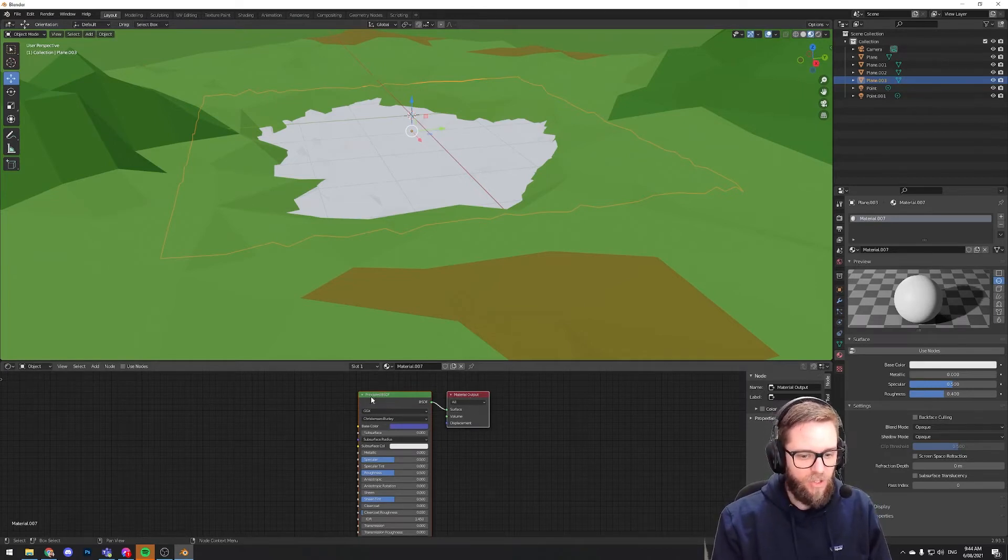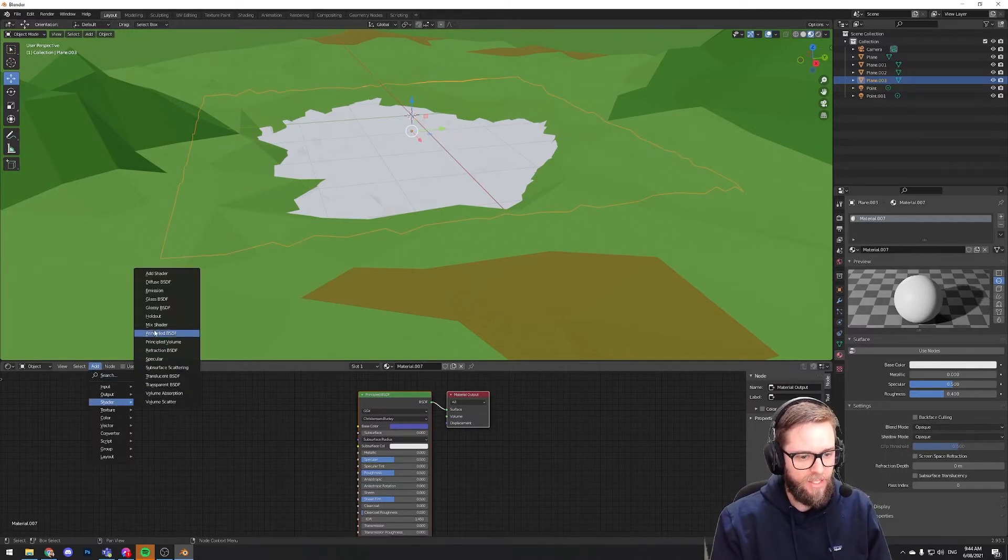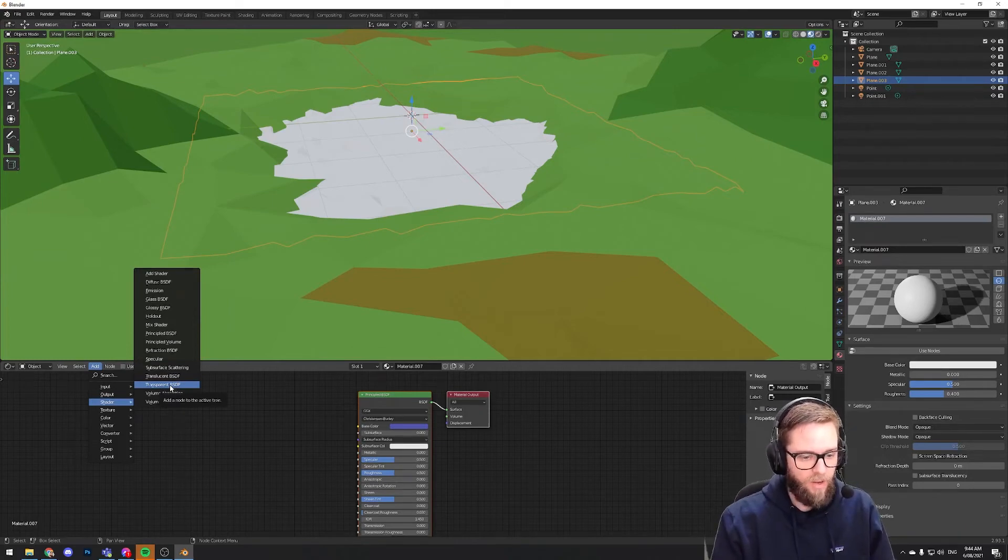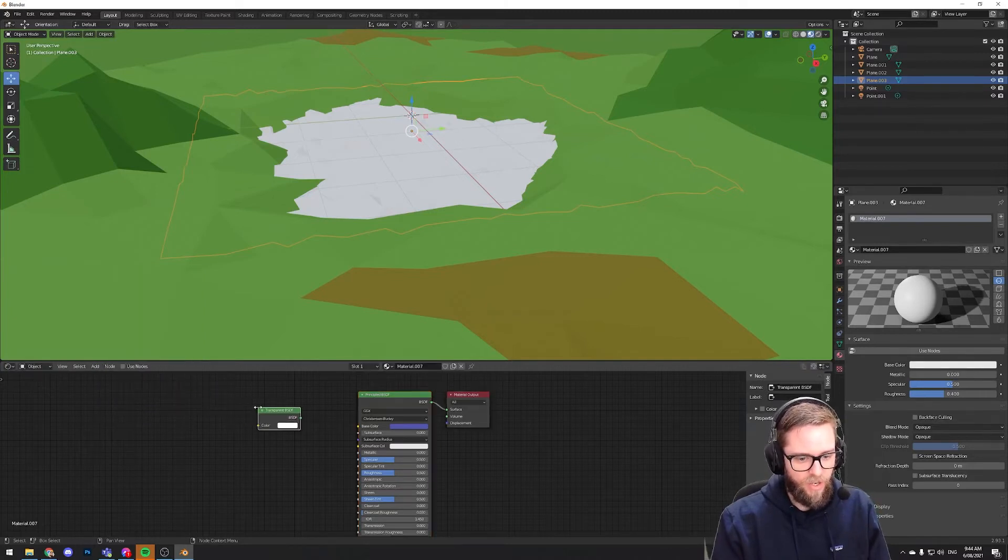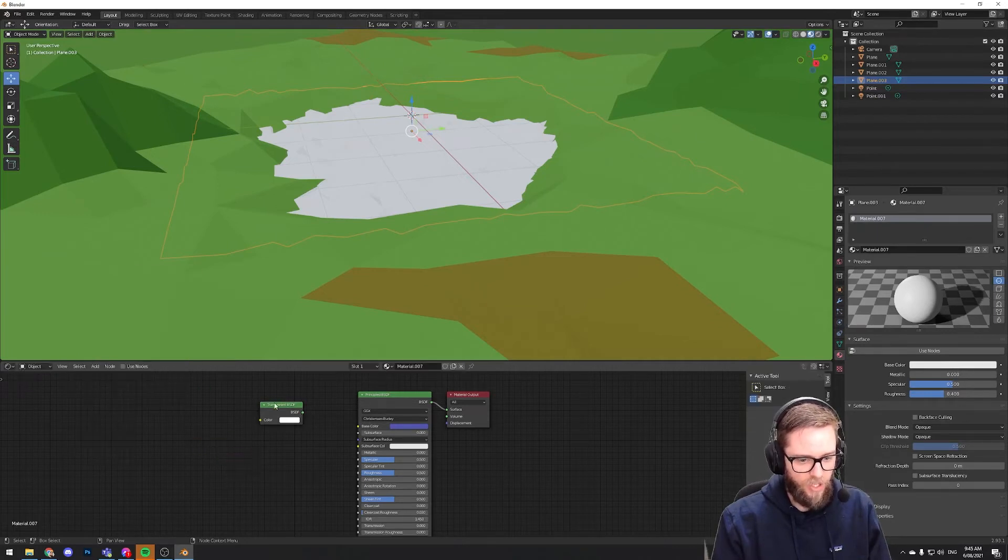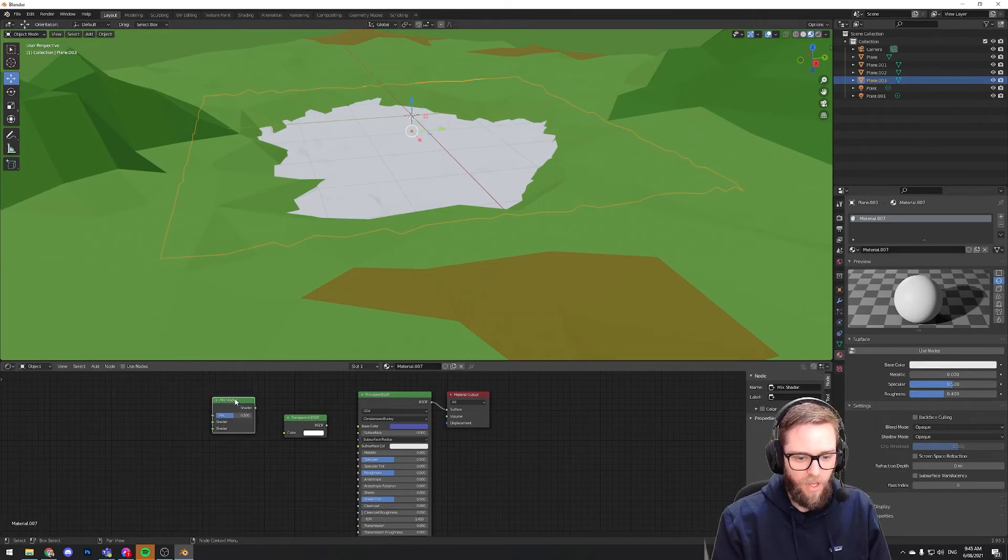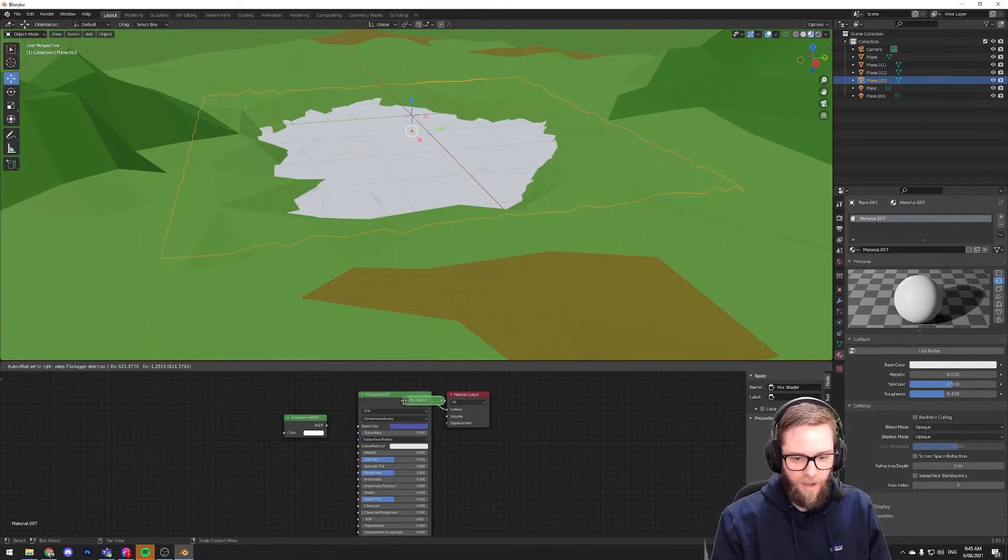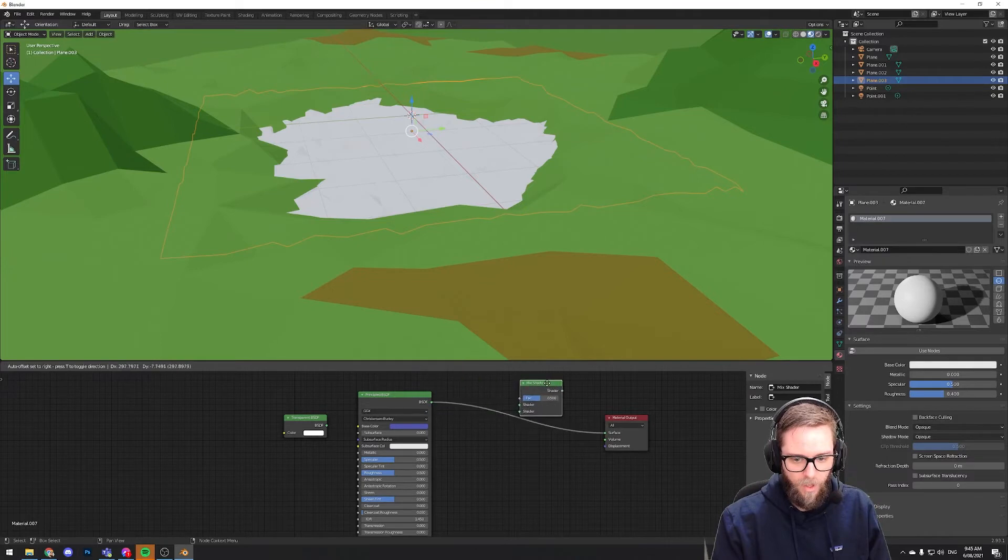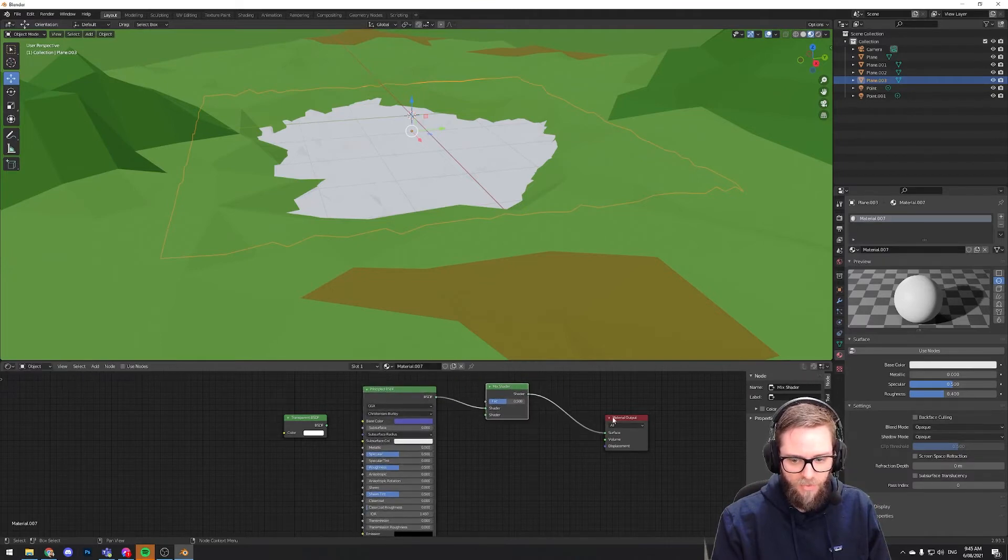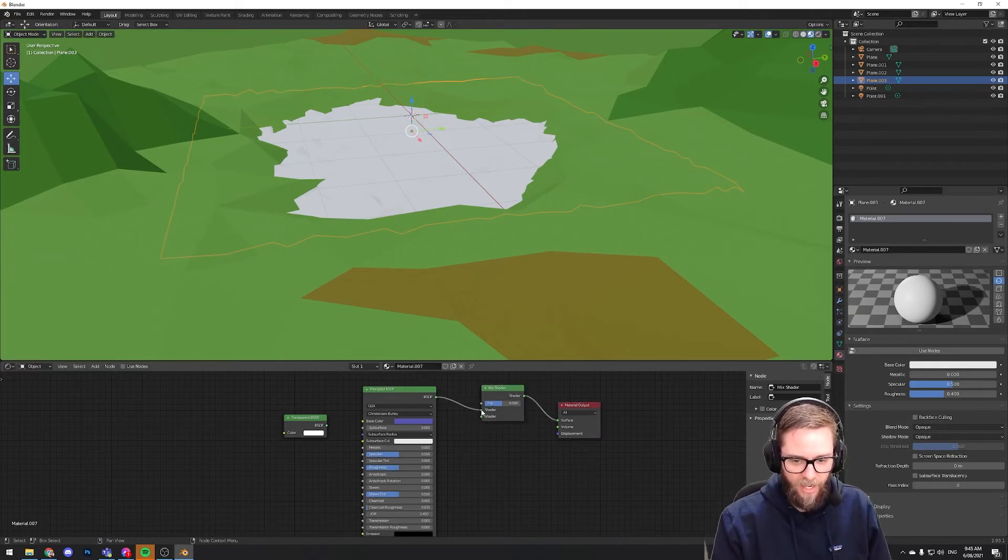Now we need to add two more nodes to make this thing transparent. The first one we're going to add is a transparent shader. So to do that within your node window, you go add shader transparent BSDF. And then just click and it will be there. And we also want add shader mix shader.